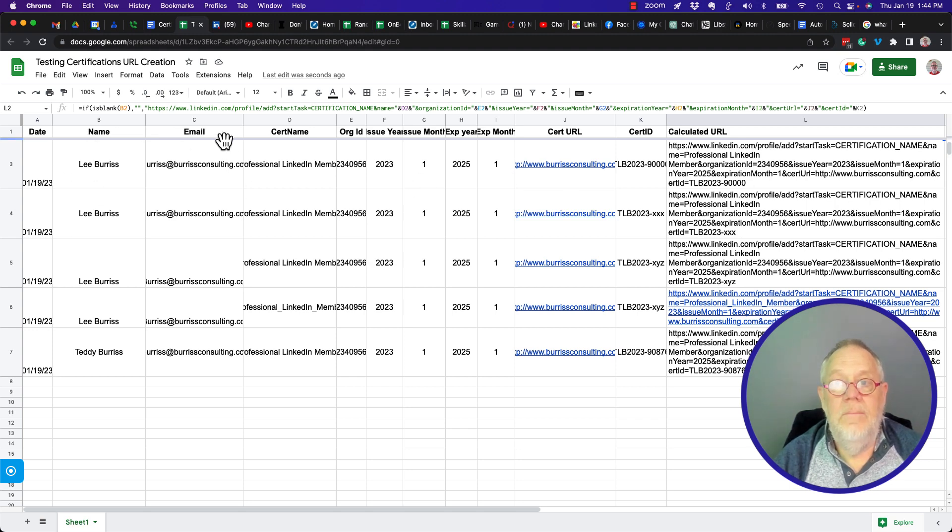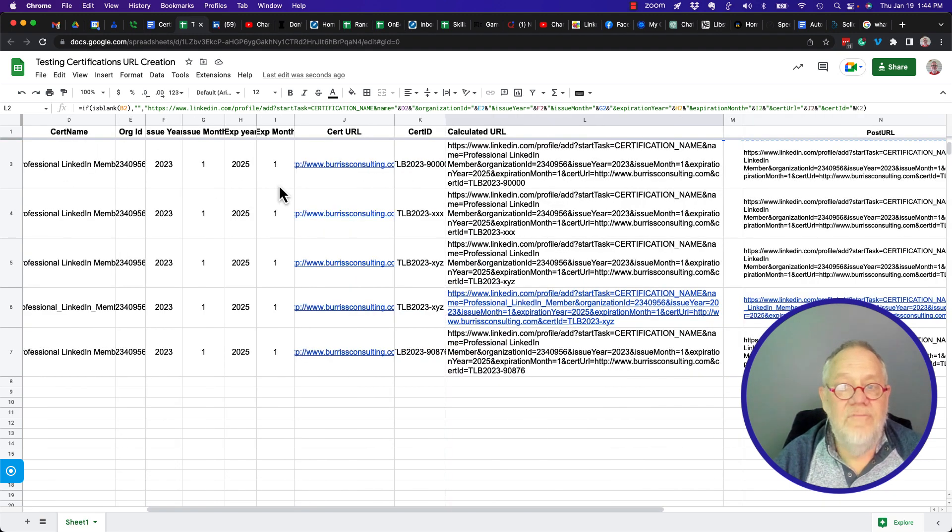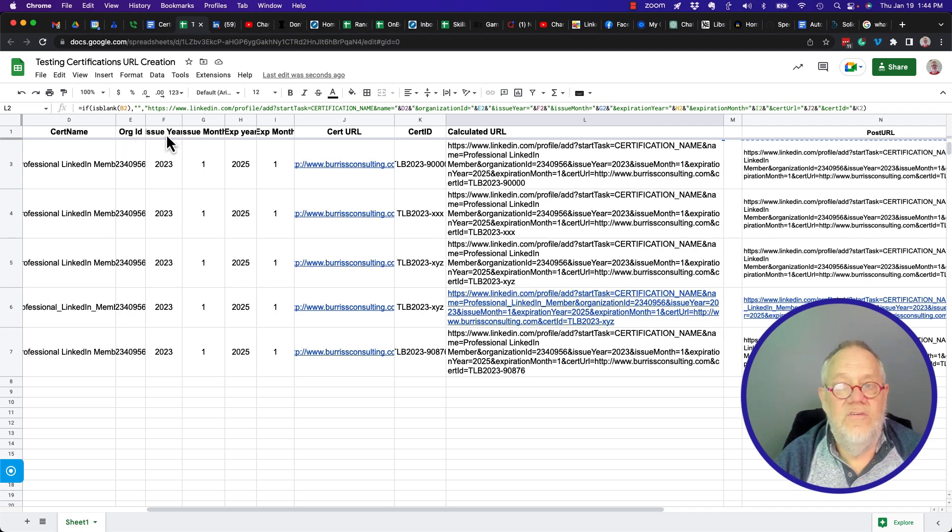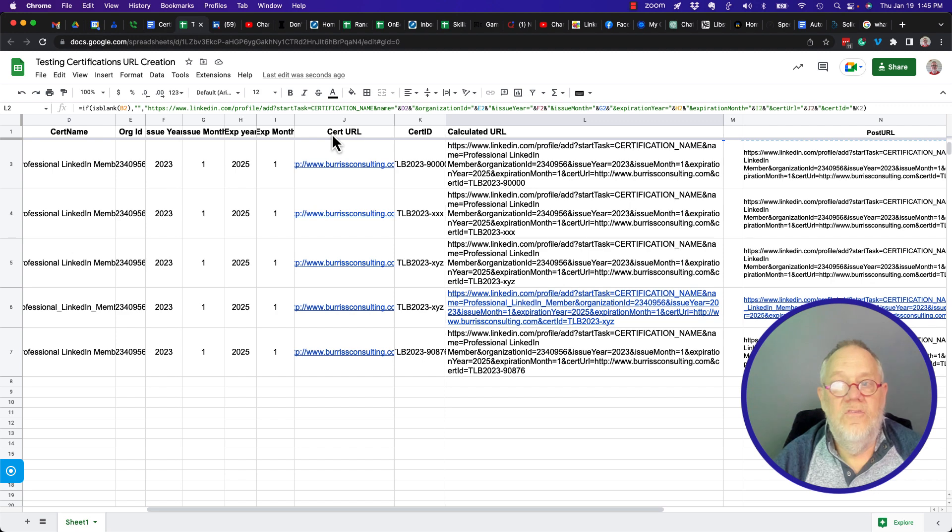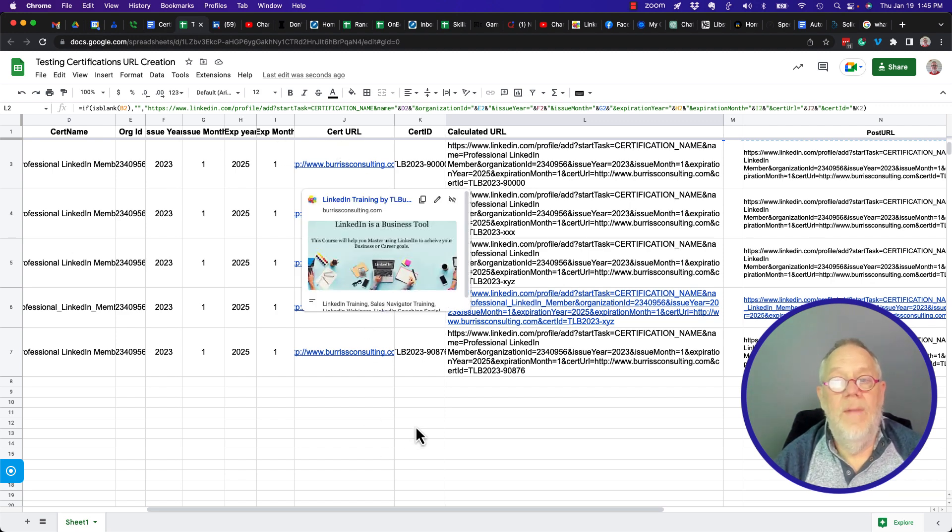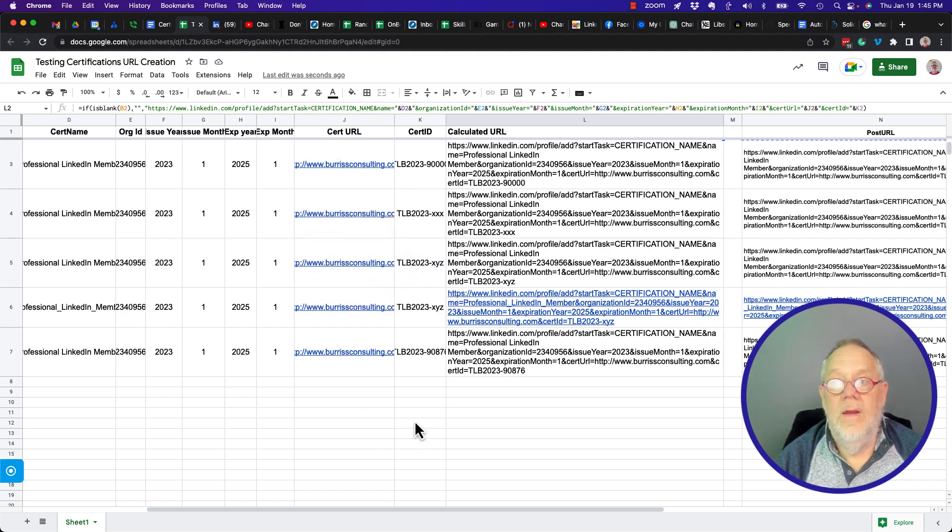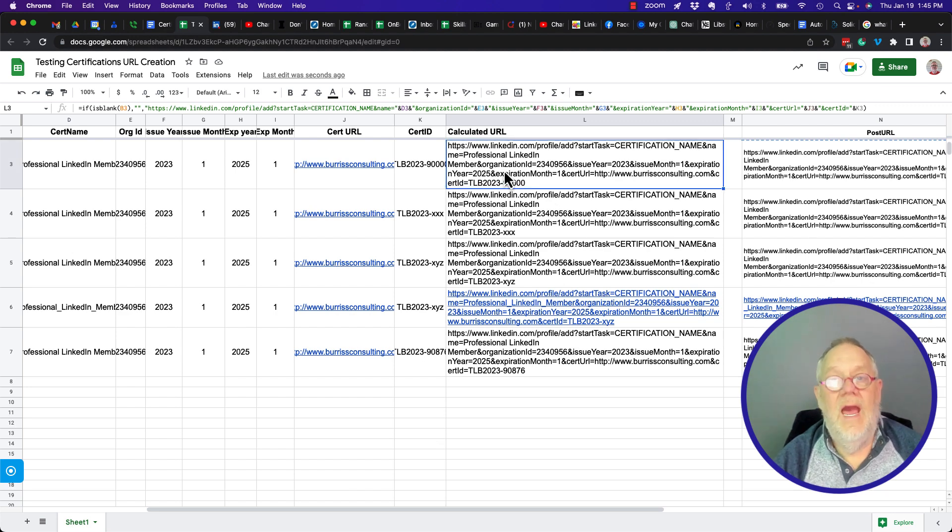You need the name, you have to have org ID, issue year, issue month, expiration year, expiration month, cert URL. You have to have these in order to make this work